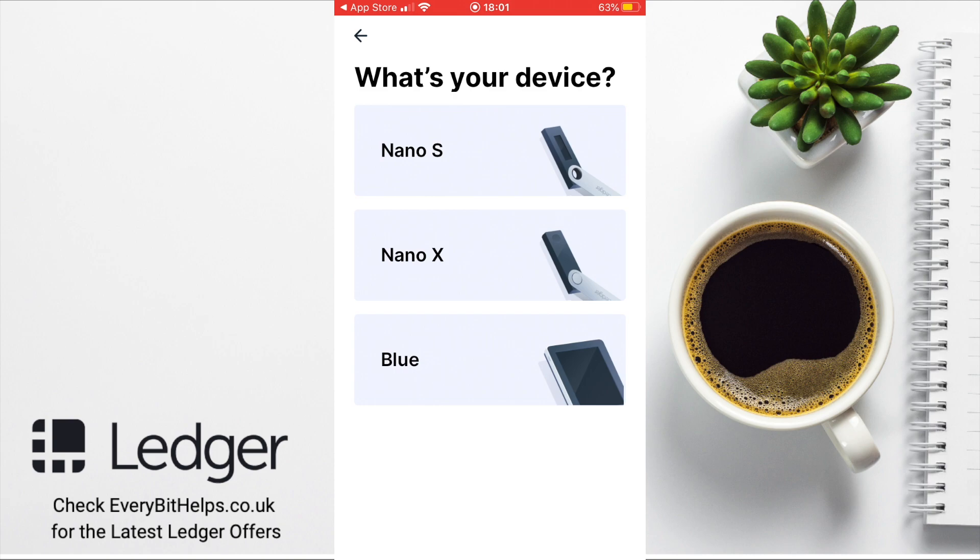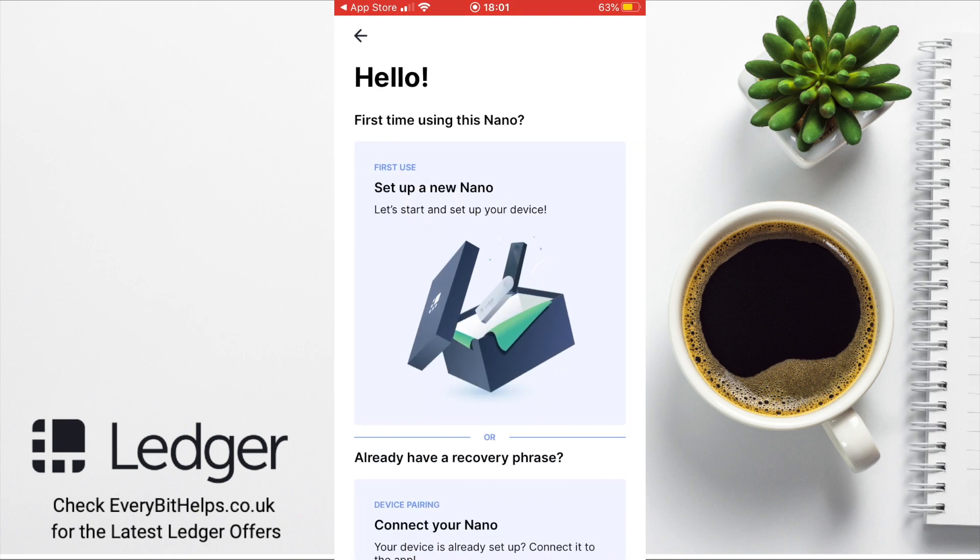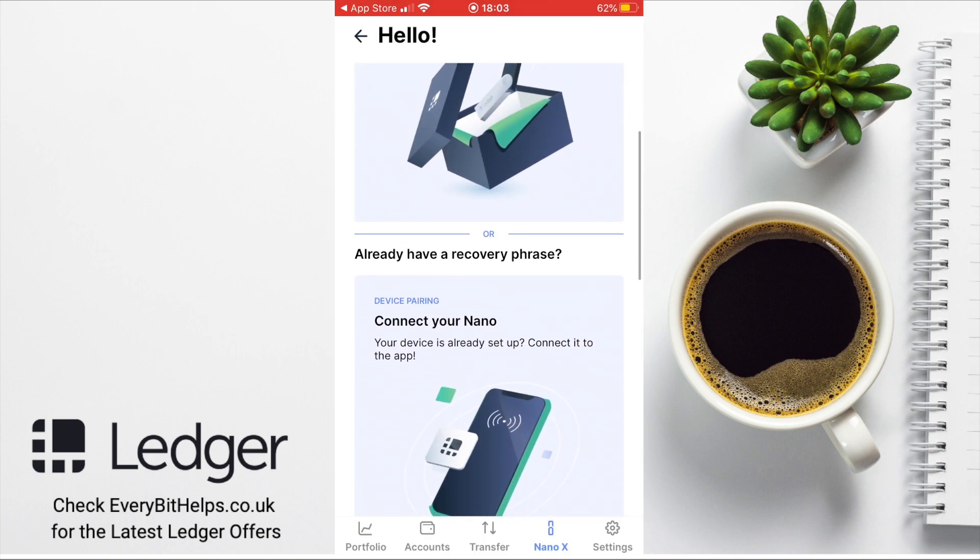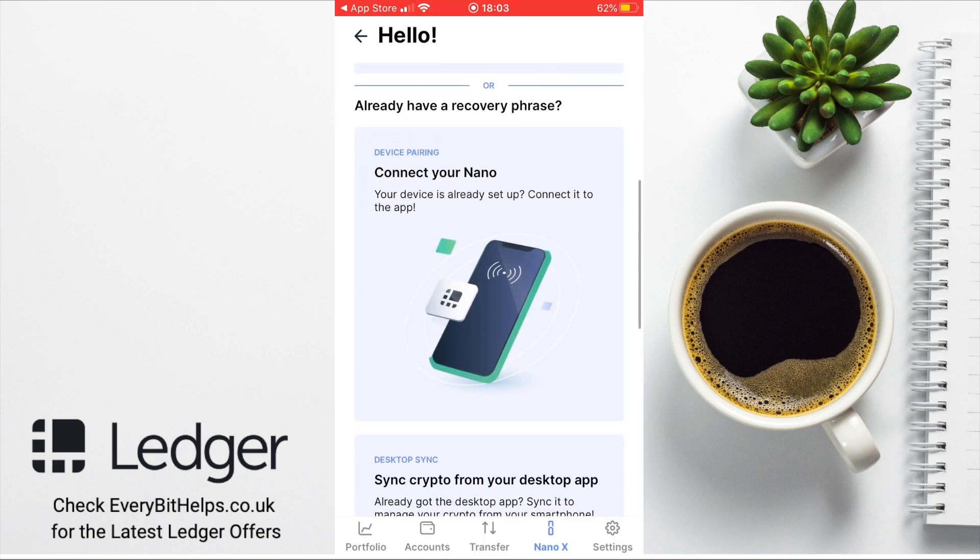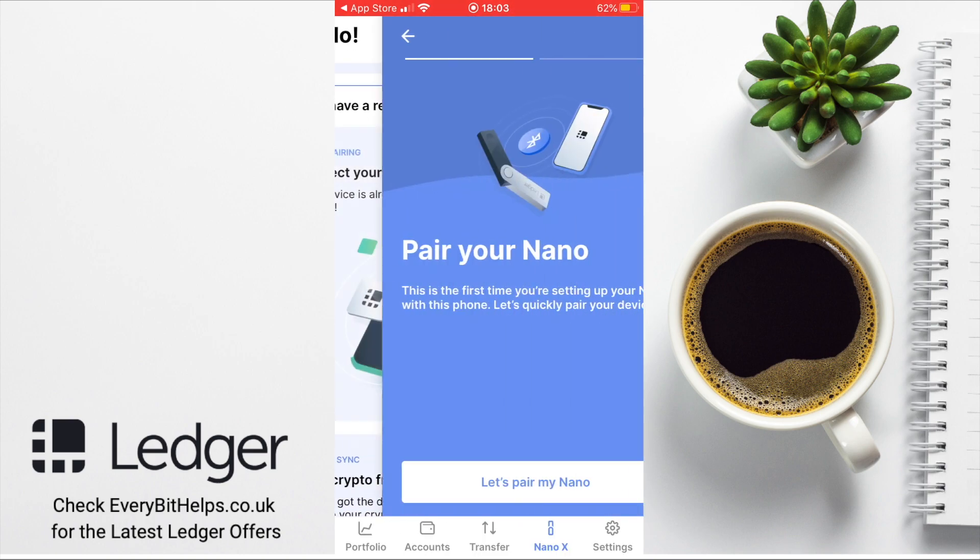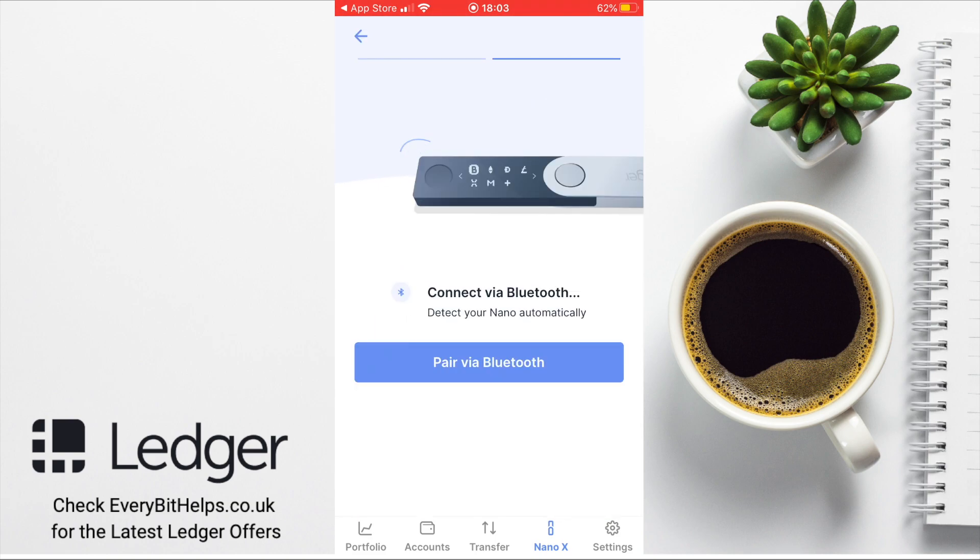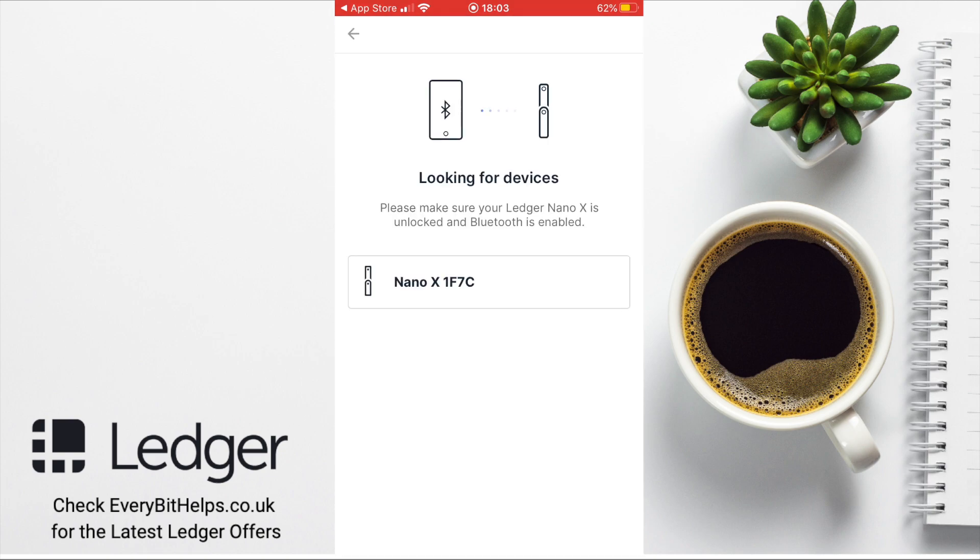Next, we need to choose the device. For me, that's a Ledger Nano X. I already have a recovery phrase, so I want to connect my existing Nano. We can now pair our Nano, which we're going to pair via Bluetooth. At this point, you'll need to ensure that the Bluetooth is enabled on both devices, which you can check under your settings and that your Ledger is also unlocked.